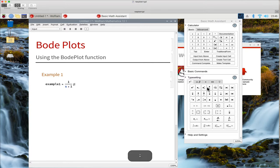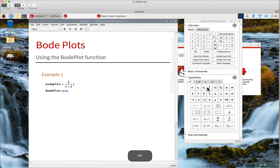Then we call up the BodePlot function, drop in the name of the equation, and run it.